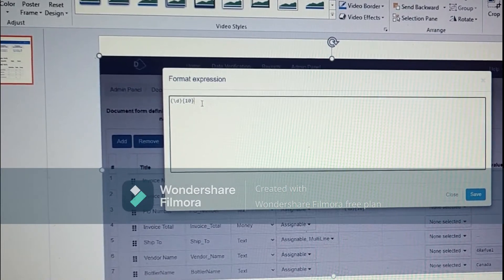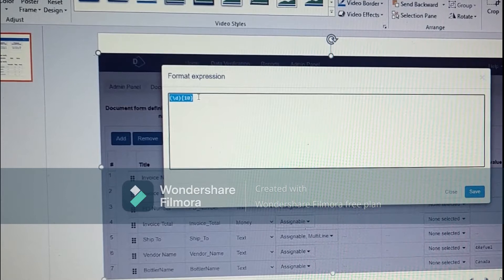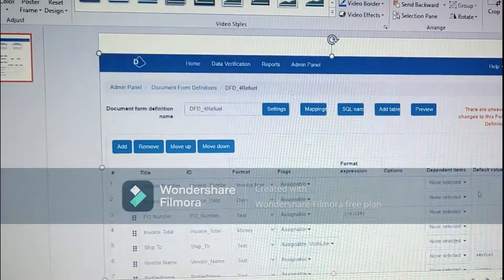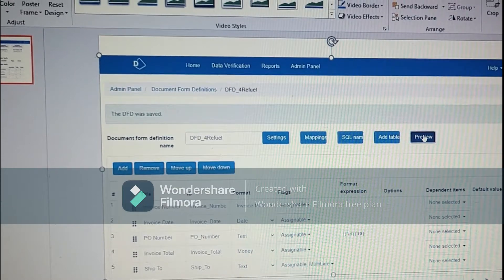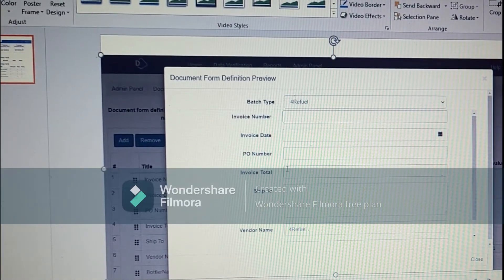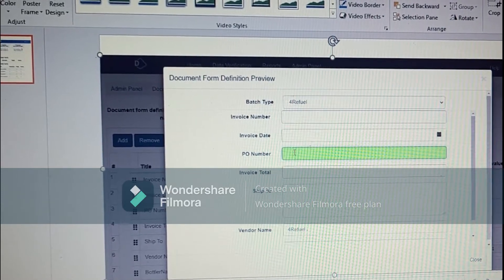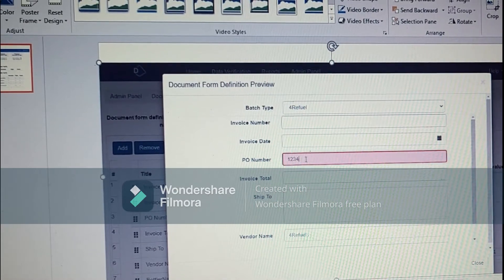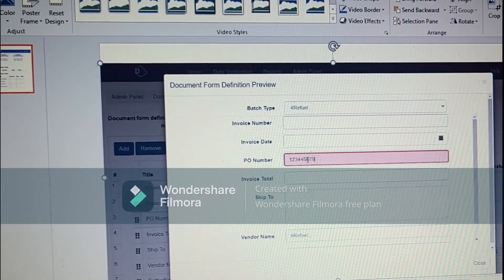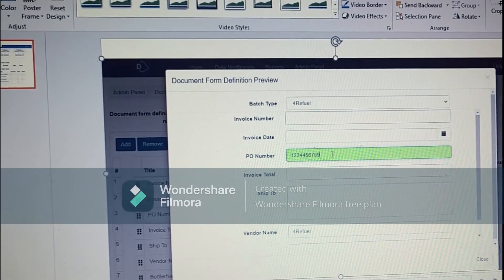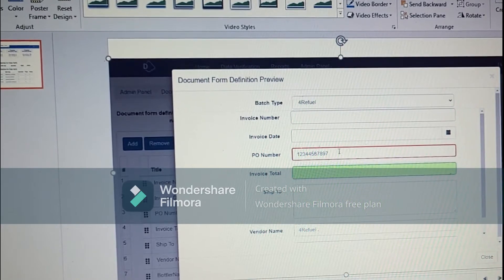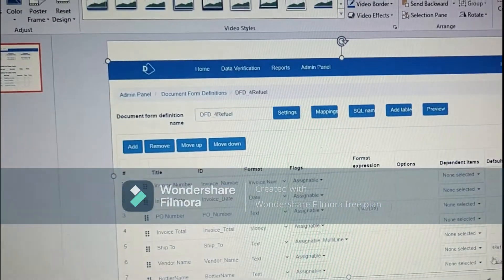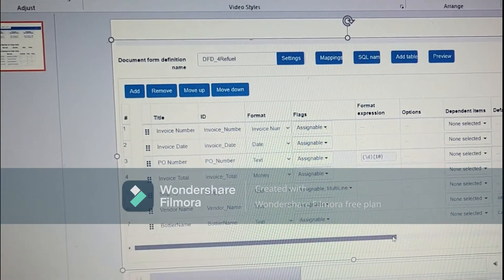Now format expression, talking about format expression. Here we write the regex value. Like this is for PO number, so we have defined it slash d10. That means 10 digits must be there, and we will be checking it by clicking on the preview button. So if I type 1, 2, 3, 4, it is incorrect. And when I type 10 digits, it will be marked as green. If I type one more digit, it will be marked as red.